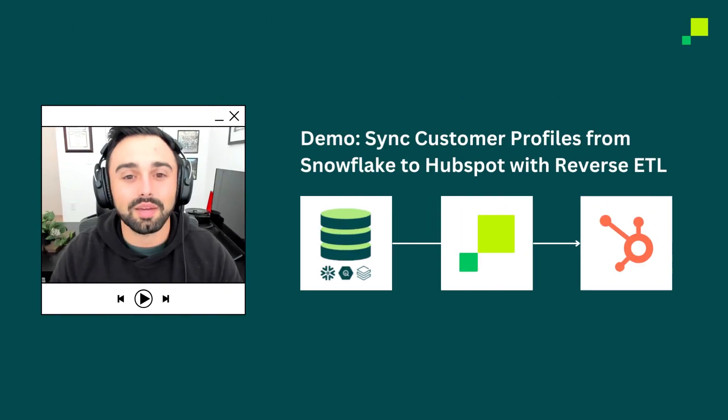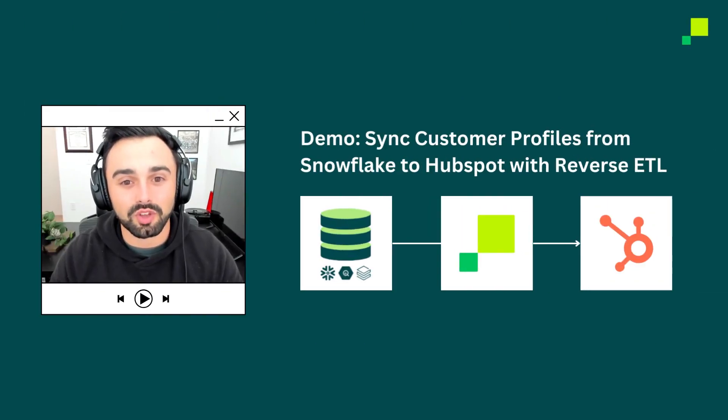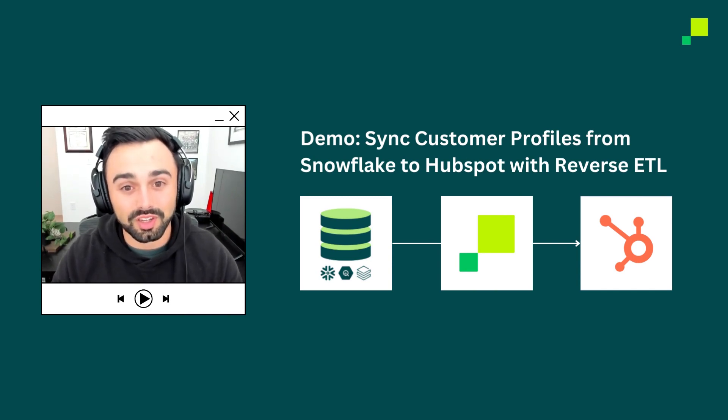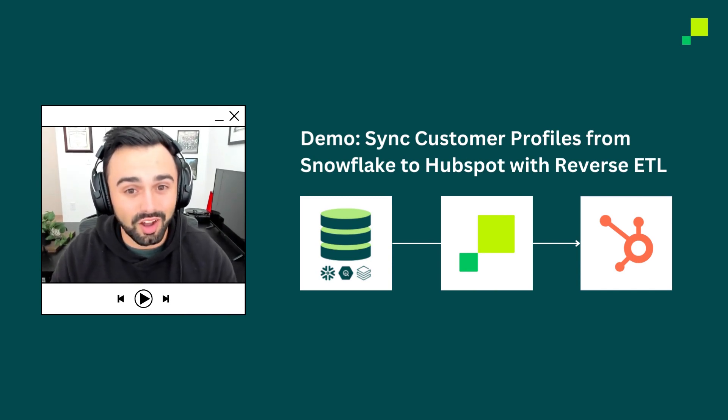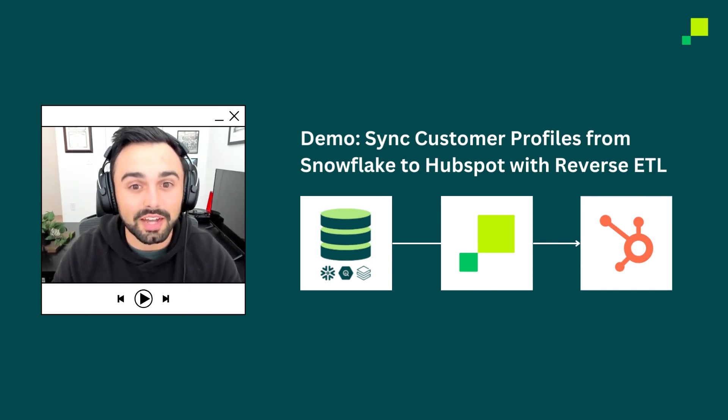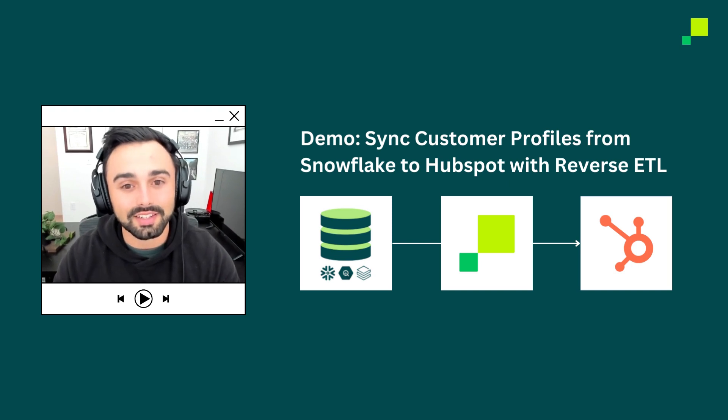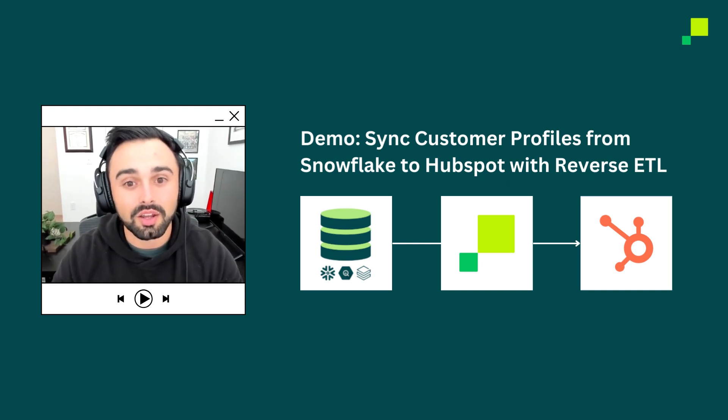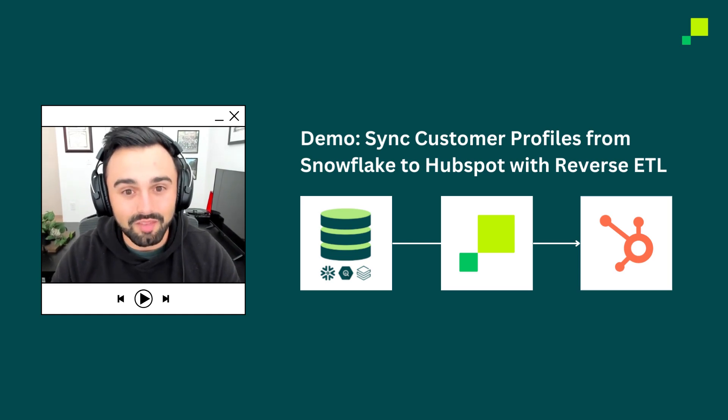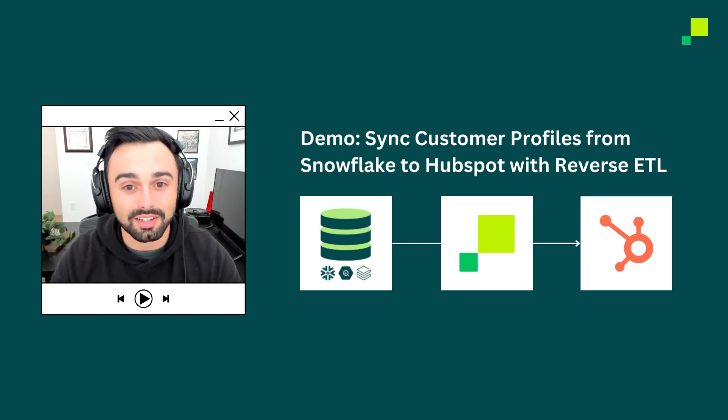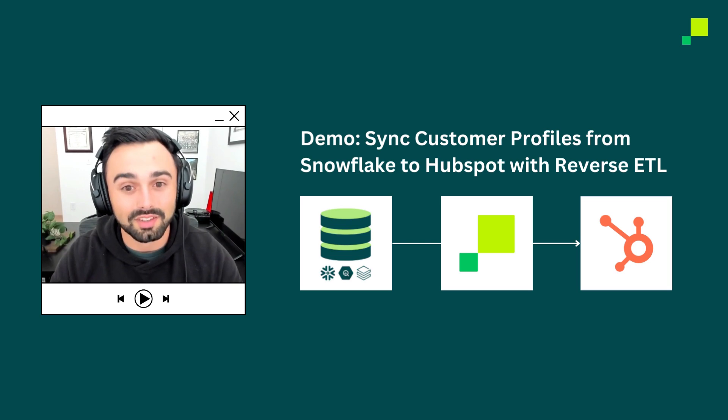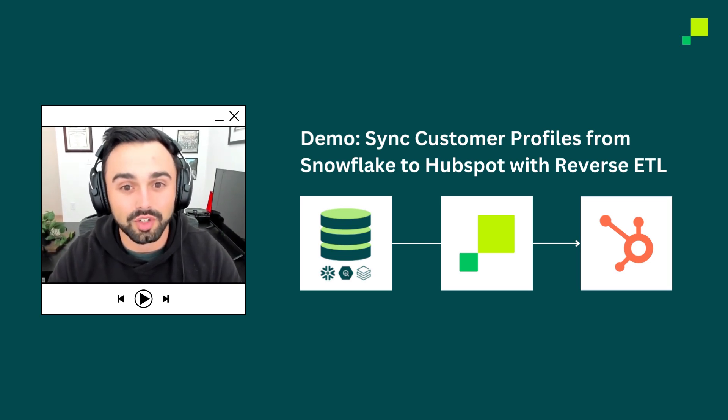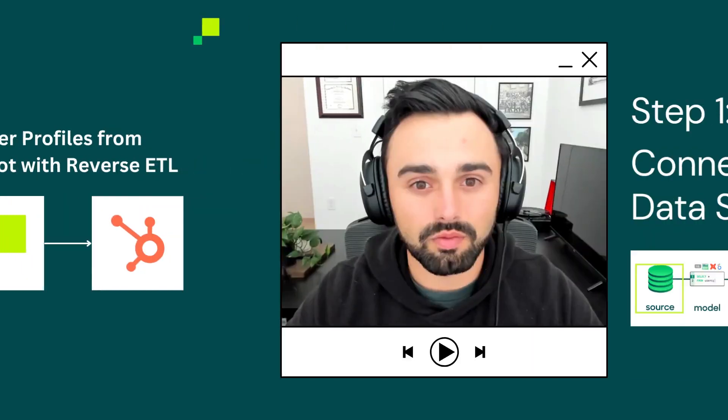For today's demo, let's assume that you work for an e-commerce company. All of your customer data is stored in Snowflake, customer profiles and various attributes, and you're trying to get that data down into HubSpot so that your marketing team can better personalize campaigns. In the next five minutes, I'll show you exactly what you need to do to set up High Touch to configure automatic syncs so that data is constantly refreshed in HubSpot for your marketing team. Let's dive in.